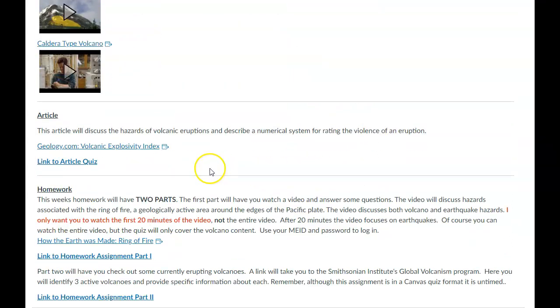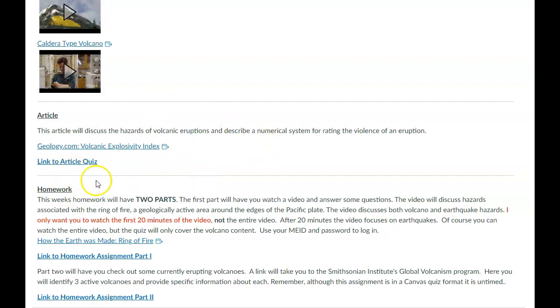For the article, there's something called the Volcanic Explosivity Index. It's at the geology.com site. So you can go there and read a little bit about how we rate volcanic eruptions, what we measure, and that kind of stuff. So that's what the link here will take you to the article quiz. That's what that'll cover.